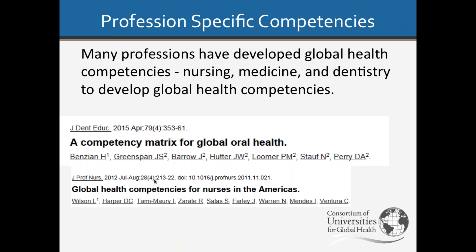Many professions have already developed global health competencies, including nursing, medicine, and dentistry. I've put here two citations to articles setting forth profession-specific global health competencies, including dental competencies and nursing global health competencies. The nursing efforts were spearheaded by Dr. Linda Wilson, who will speak shortly.